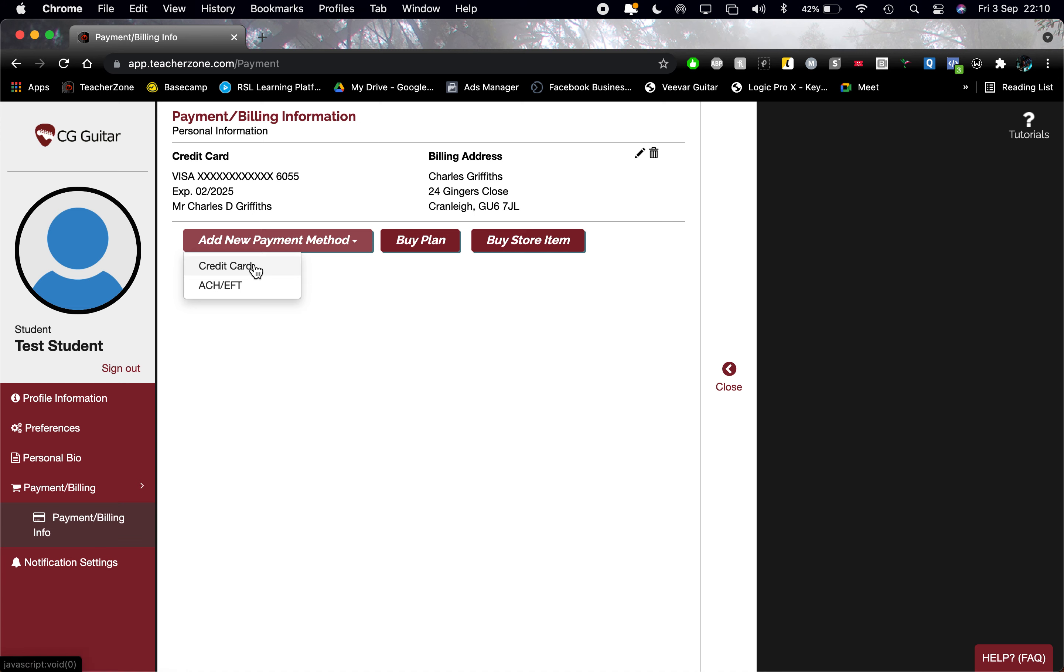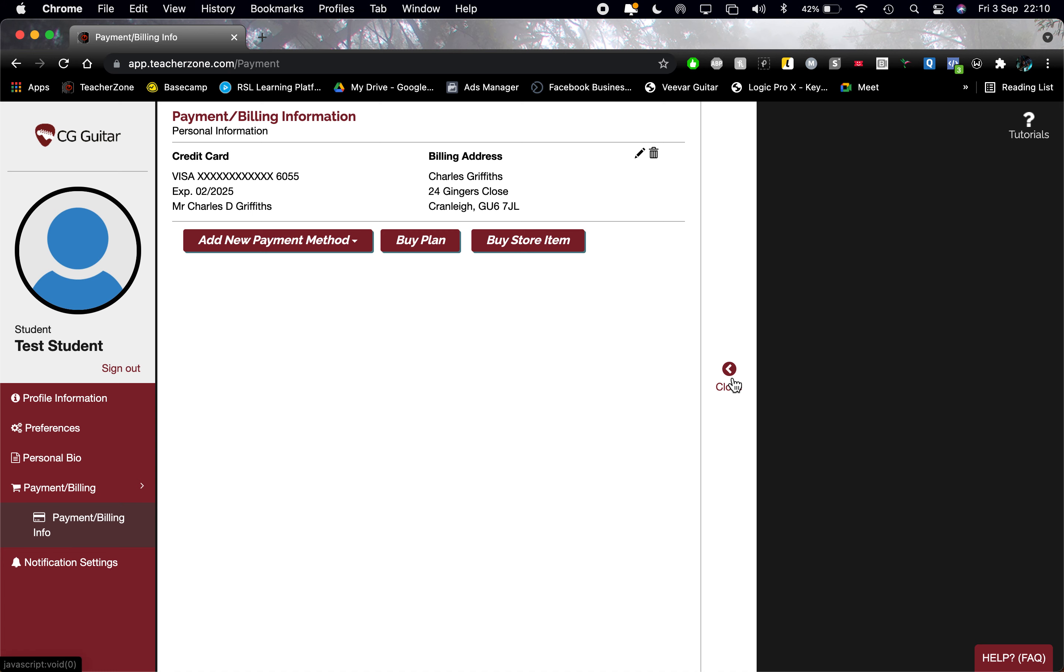You can put a credit or debit card in, or if you use the ACH/EFT, that's basically a direct debit from your bank account. It's entirely up to you whether you want to use a card or a direct debit.